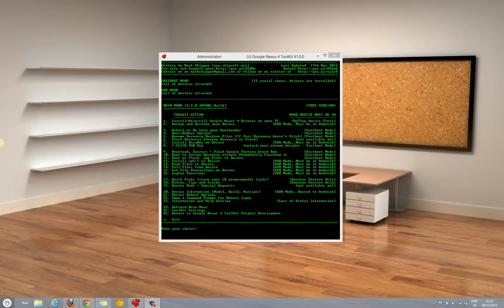In order to get started you need to download the Nexus 4 toolkit which you can find the link from the description below.